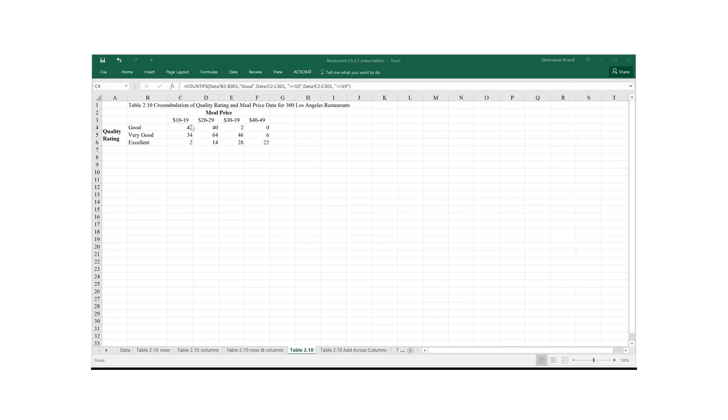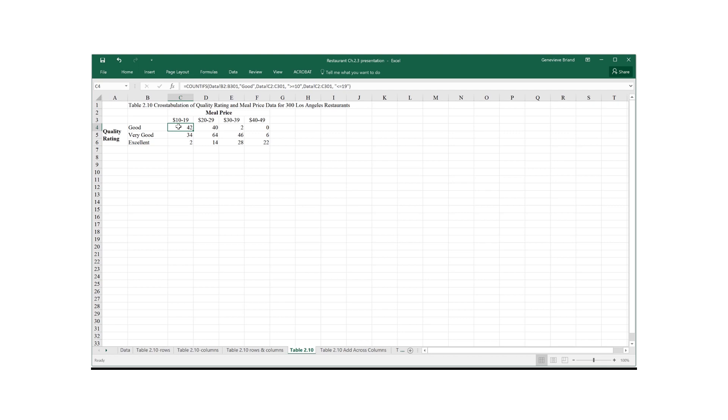To fill out the table using those criteria, meal quality and meal price, we use the COUNTIFS function that we introduced before. So 42 in our C4 cell means that in our data set of 300 observations, 42 of them are restaurants offering good meals priced from $10 to $19. Only two restaurants in our data set have an excellent rating and offer a price $10 to $19 for their meal.